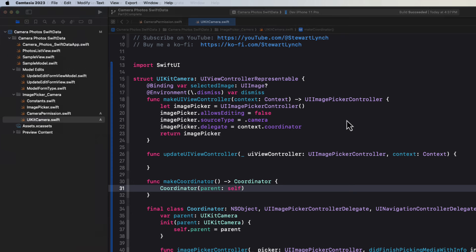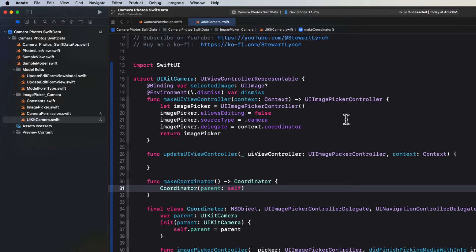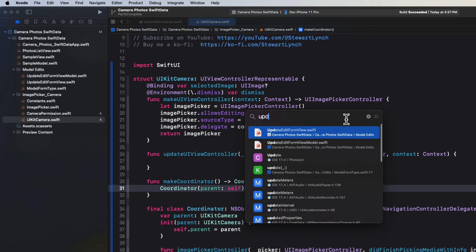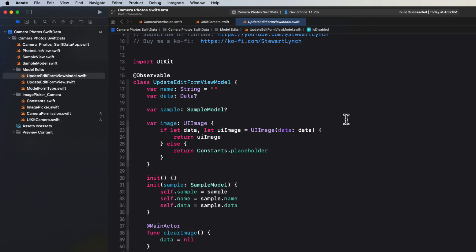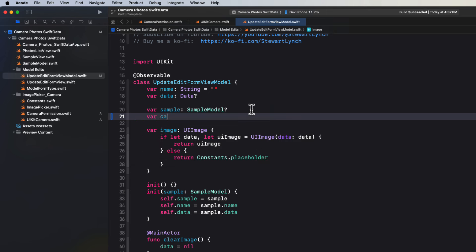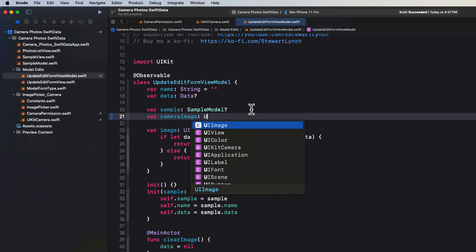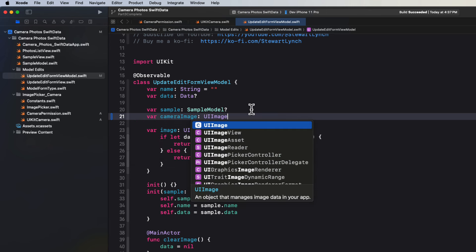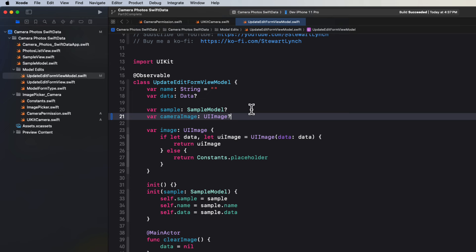All errors now should go away. And we don't need to do anything with the update UI view controller function at all. We can now go back and update our code to use this new UI kit camera. Now our form is going to have to know all about the image that we get. So in the update edit form view model, we'll create one more property called camera image. And that's going to be an optional UI image.